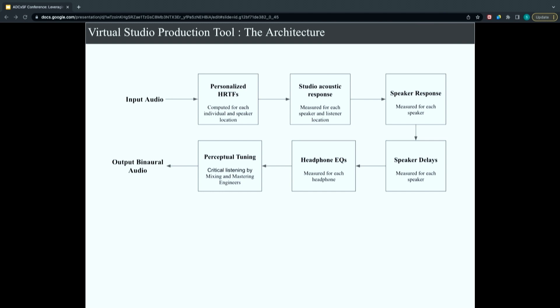There are also speaker delays to account for: based on listening position, you have a distance to each speaker that must be accounted for. Since this is for reproduction over headphones, you also have to account for headphone EQ, adding a compensation filter for the coloration that each different headphone applies. The last step is more on the artistic side — perceptual tuning, done with critical listening by mixing and mastering engineers who do the fine-tuning. Finally, you have your output binaural spatialized audio.